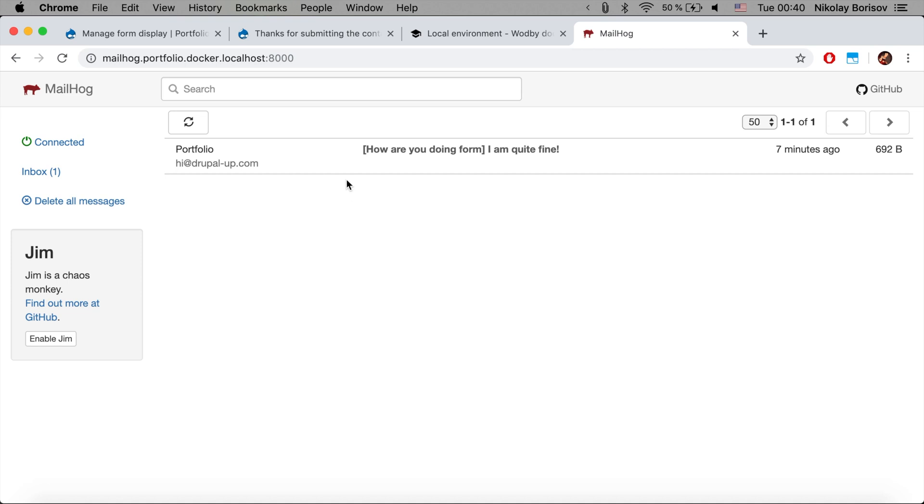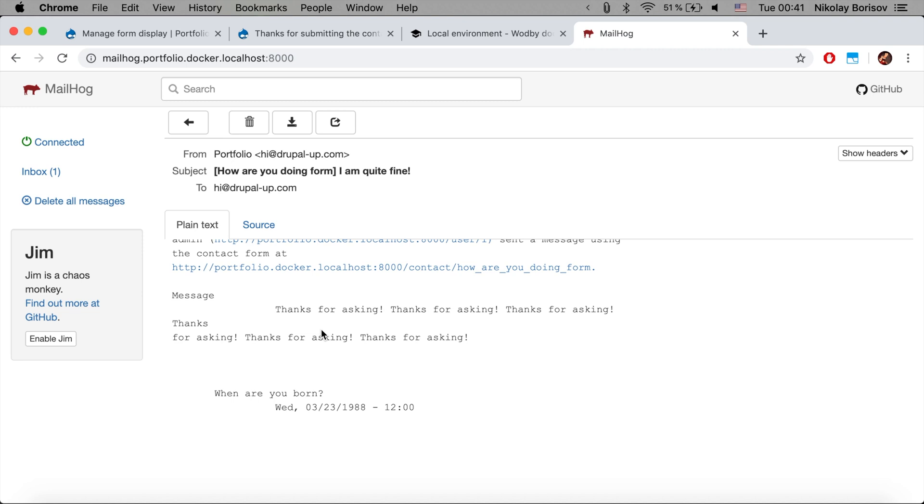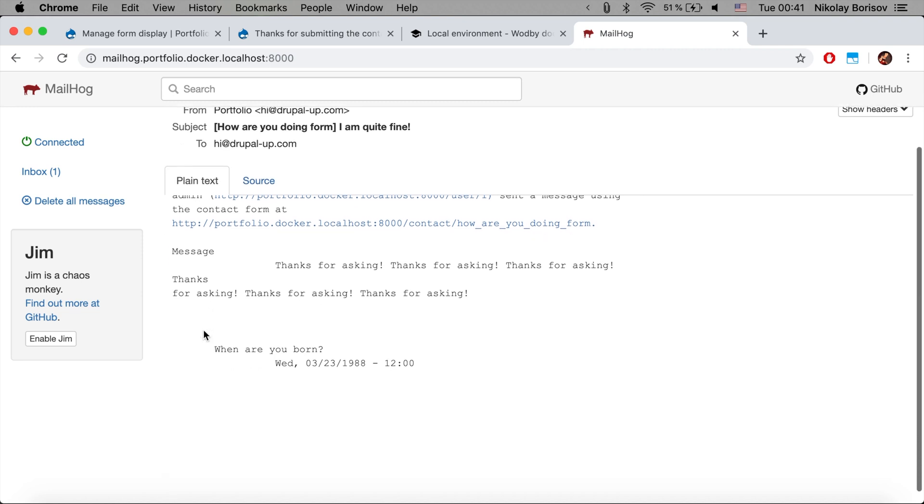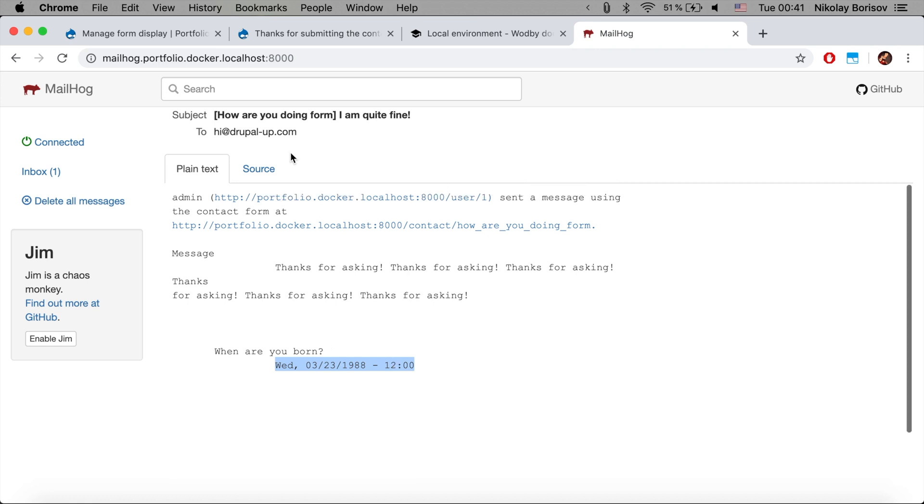This is how it looks like. In the previous example we already sent one email and here we see the email that was sent eight minutes ago. If we click on it we would see that we have a message that says 'thanks for asking.' This was the message that we added, and we also have a custom field with the value of our birthday date.